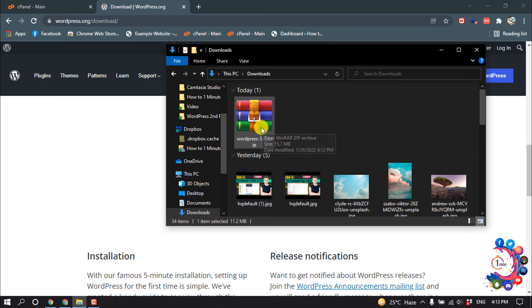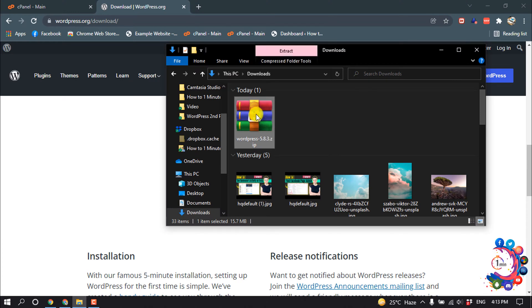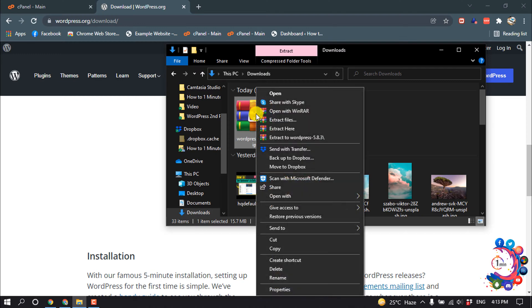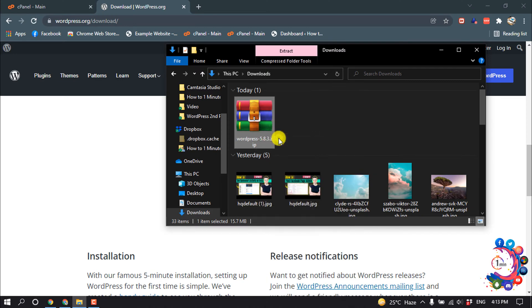Here's my WordPress file. We need to extract it — right-click on the file and then click on Extract.